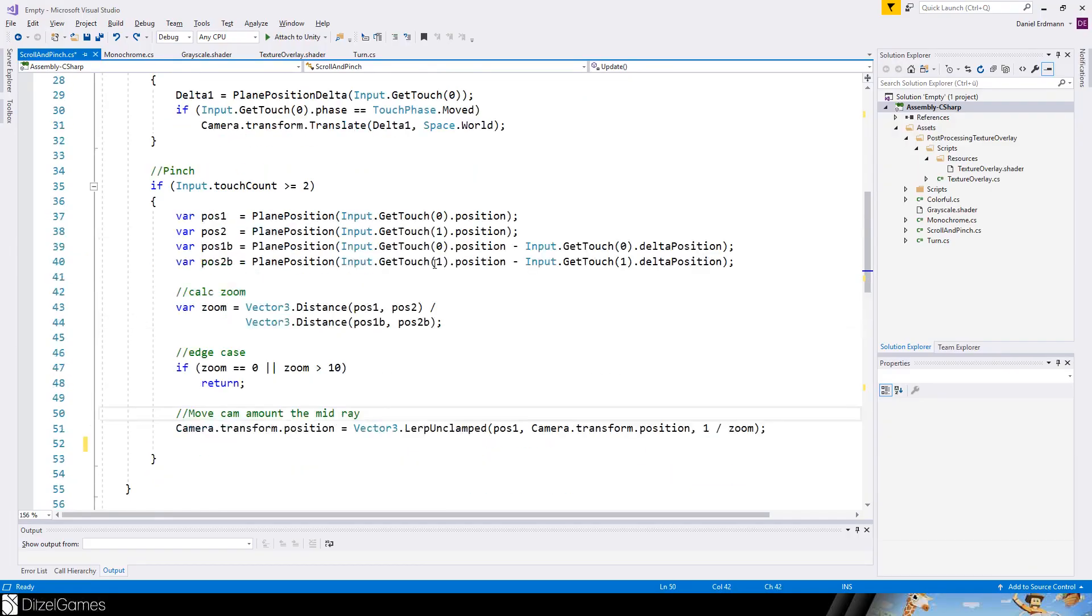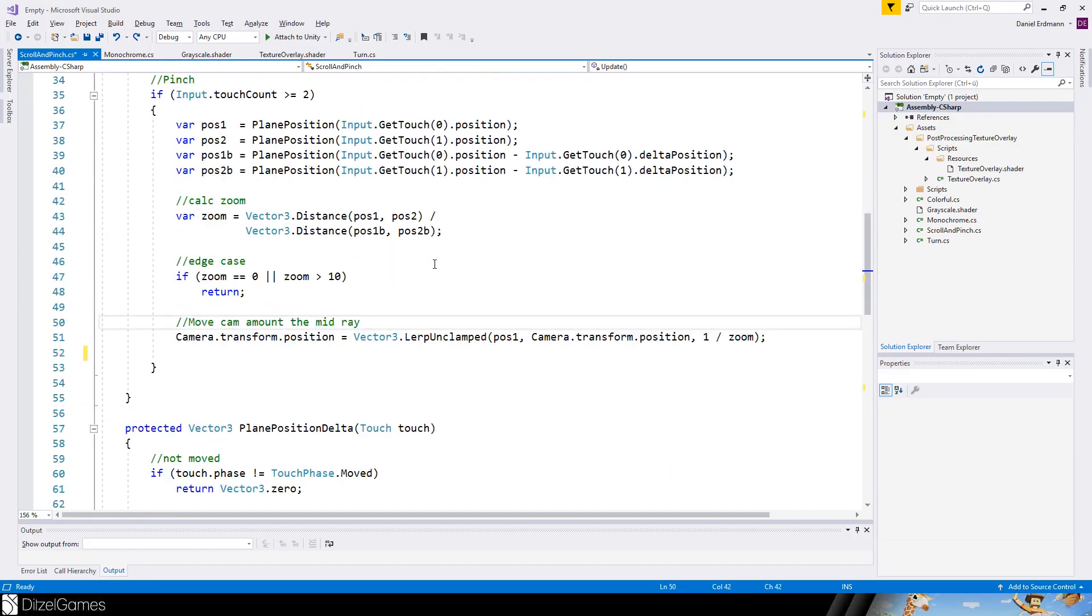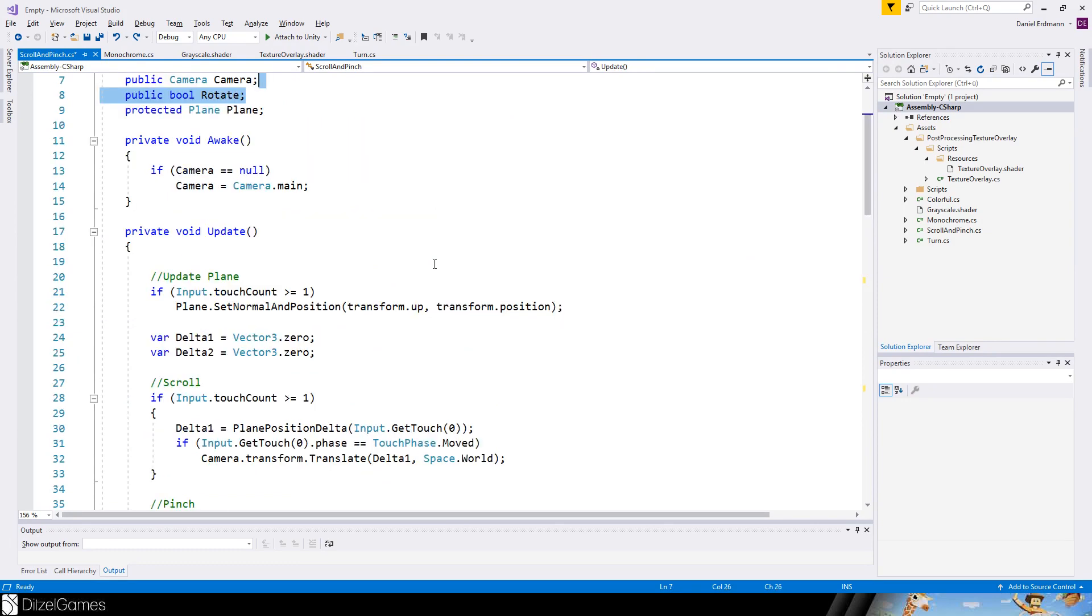Okay we can test it. The zoom is working pretty solid. Let's continue with the rotation.